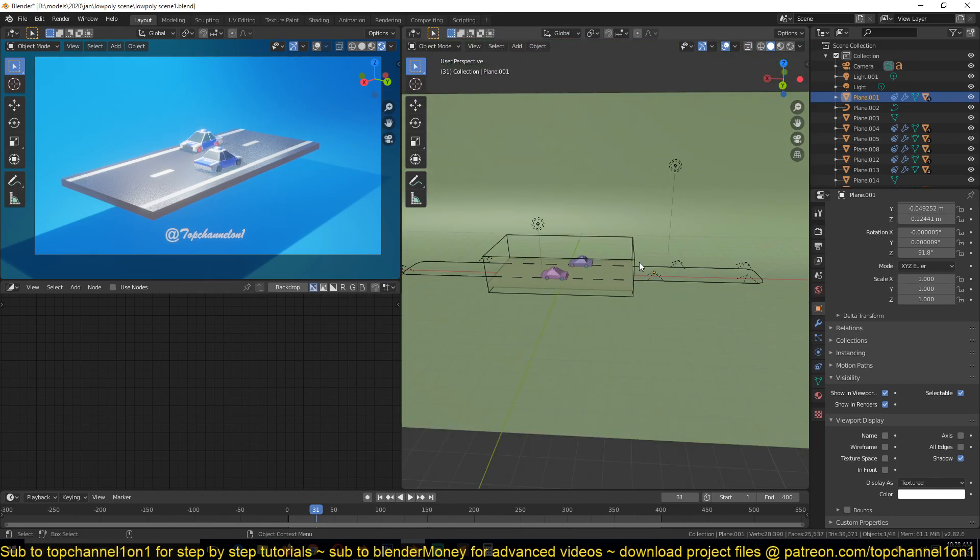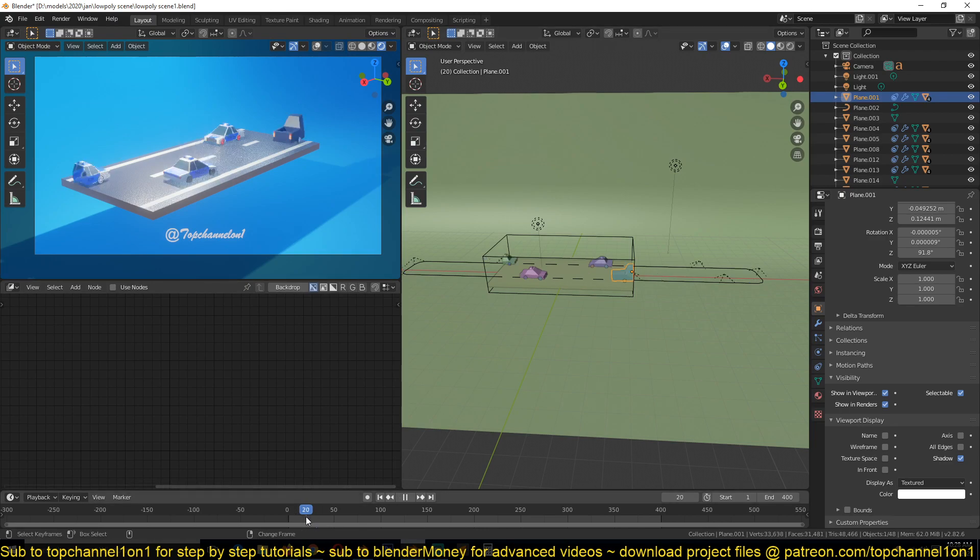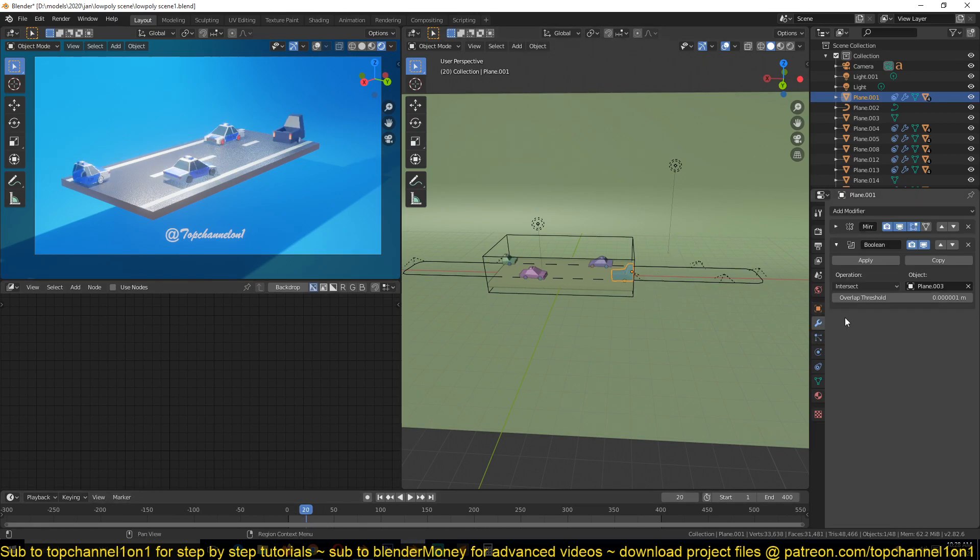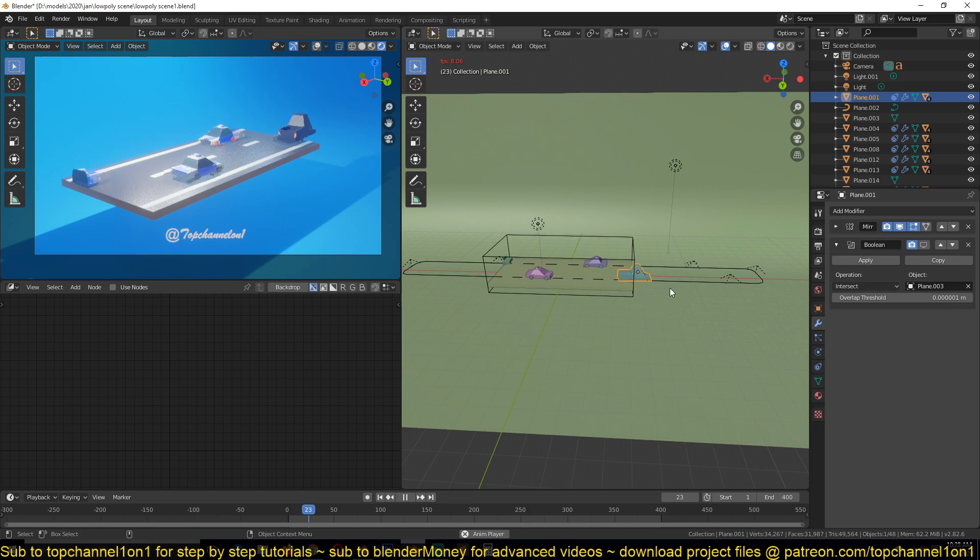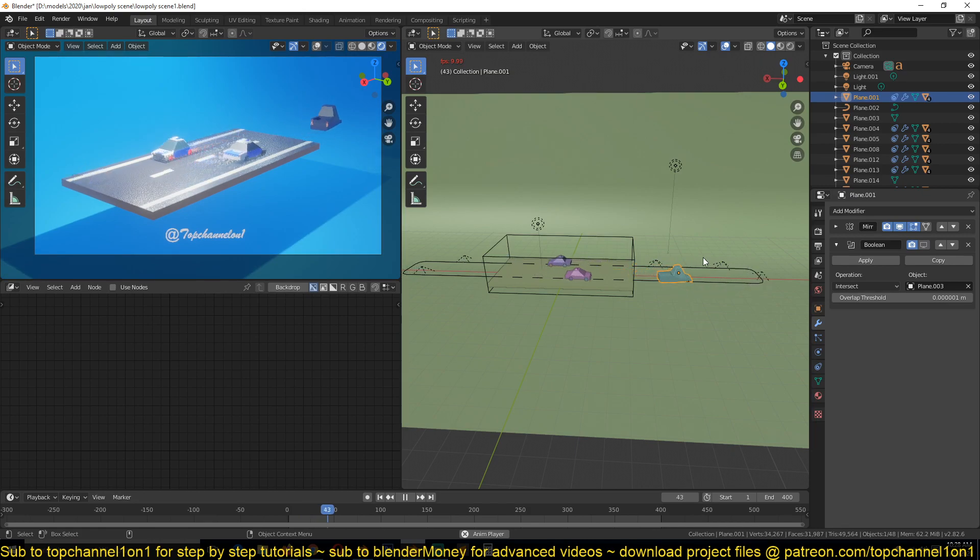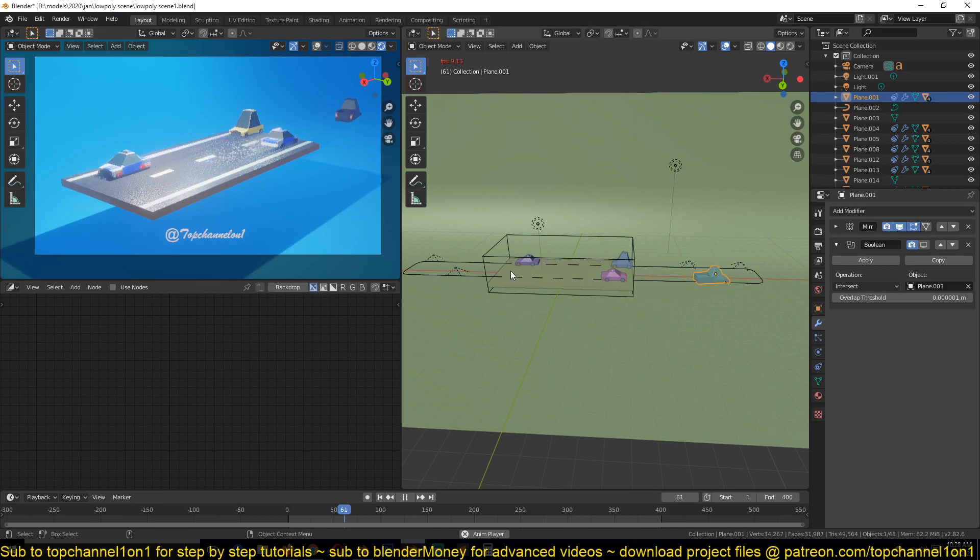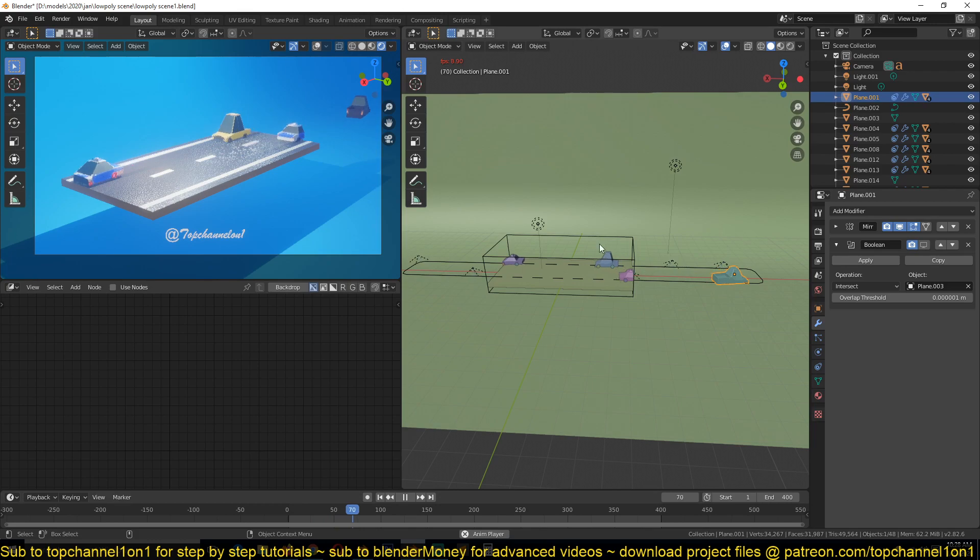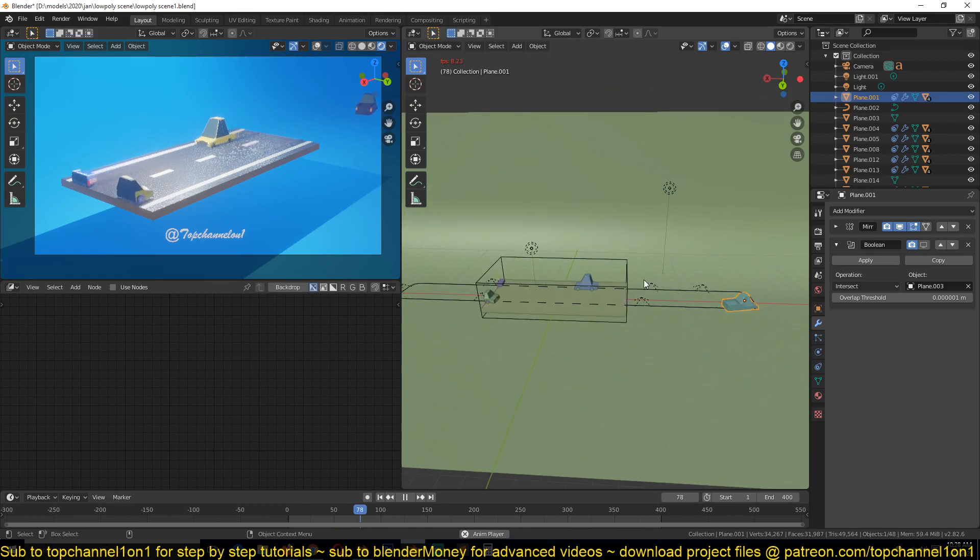So if I disable this boolean for a second, you can see that the car is just going in a loop and coming back. So I have several car designs here that have the same constraint attached to them.